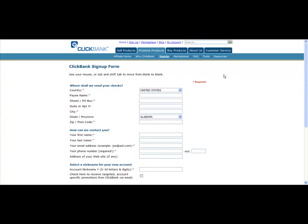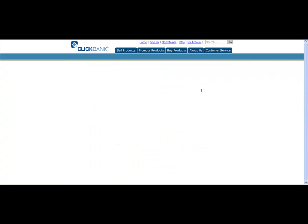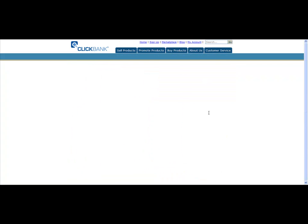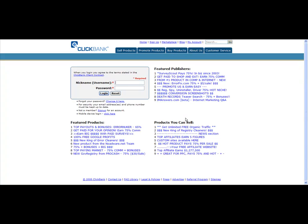And so, in order to do that, you would just go over to where it says my account. And that's where you're going to log in and be able to check the things that you were looking for. So you've got your nickname and your password that goes directly in there.